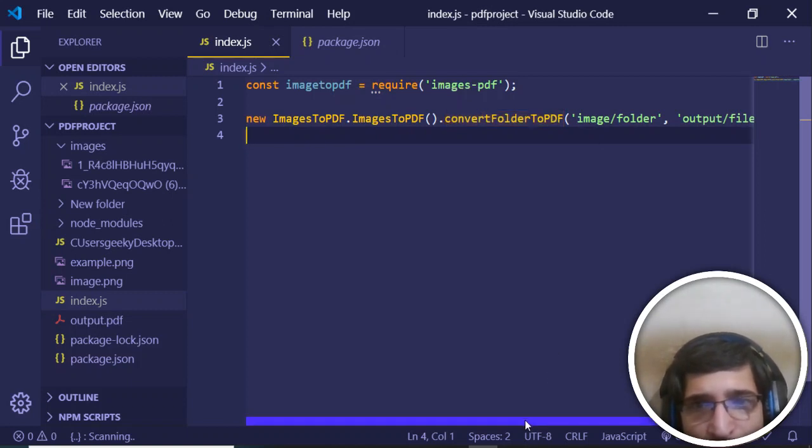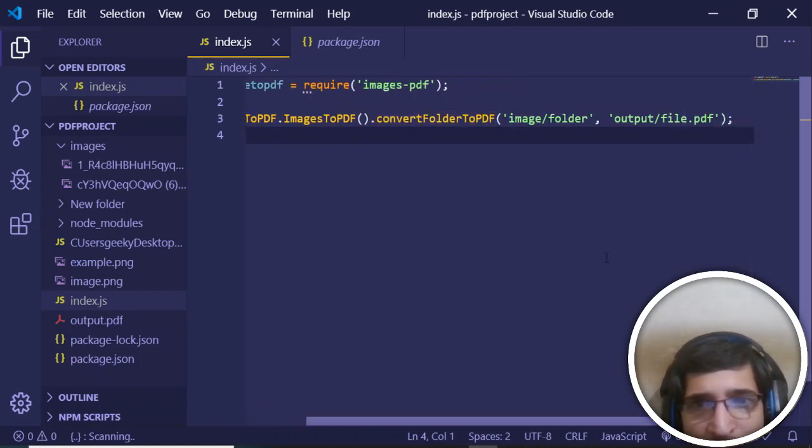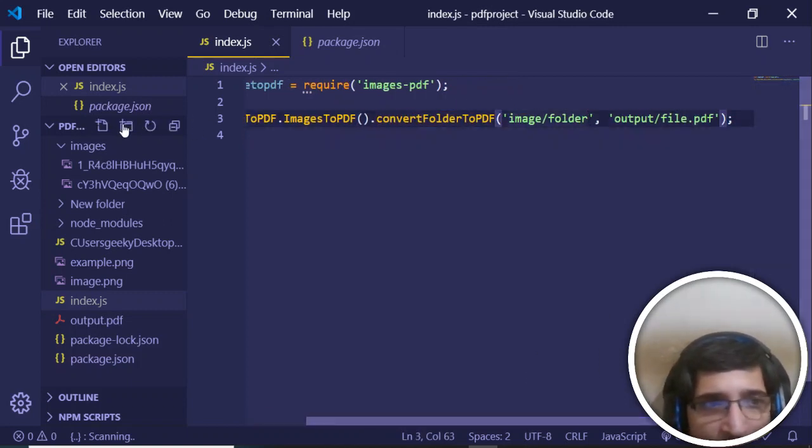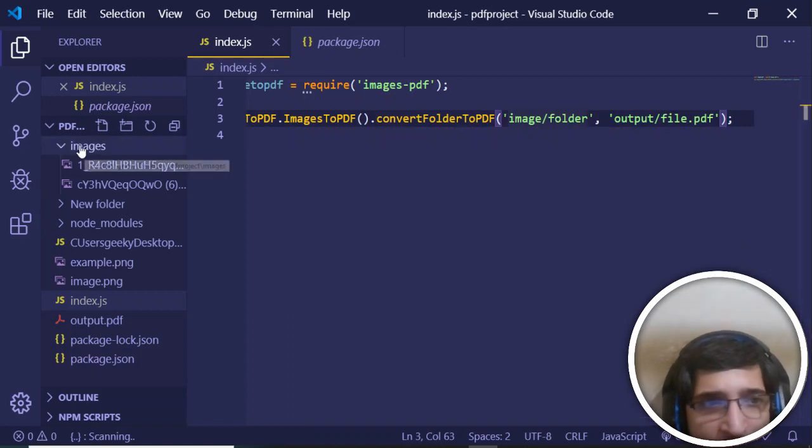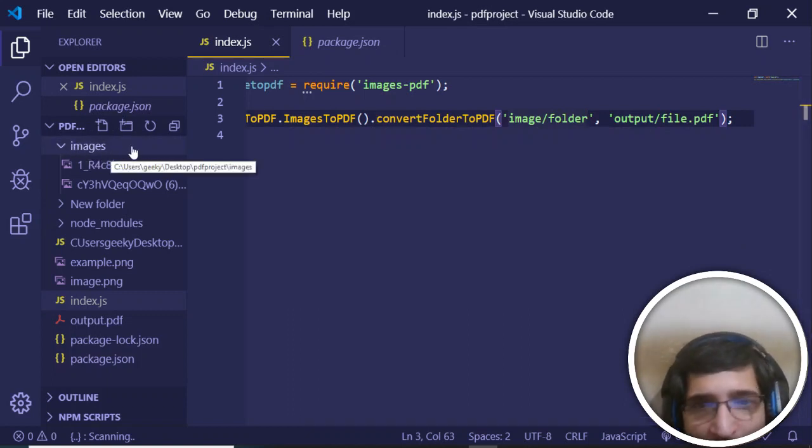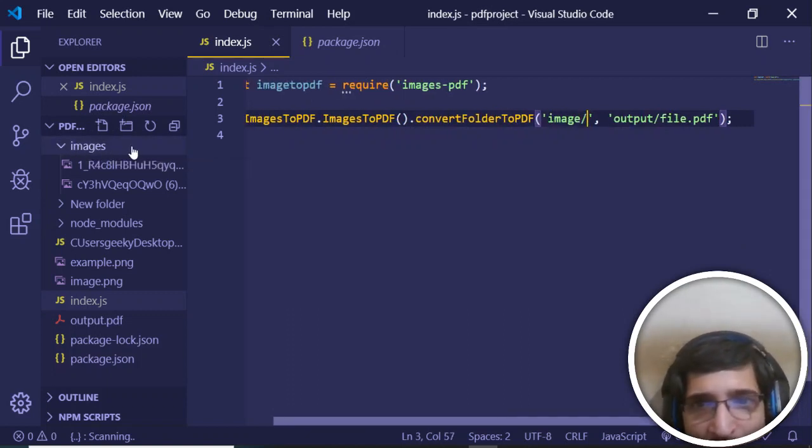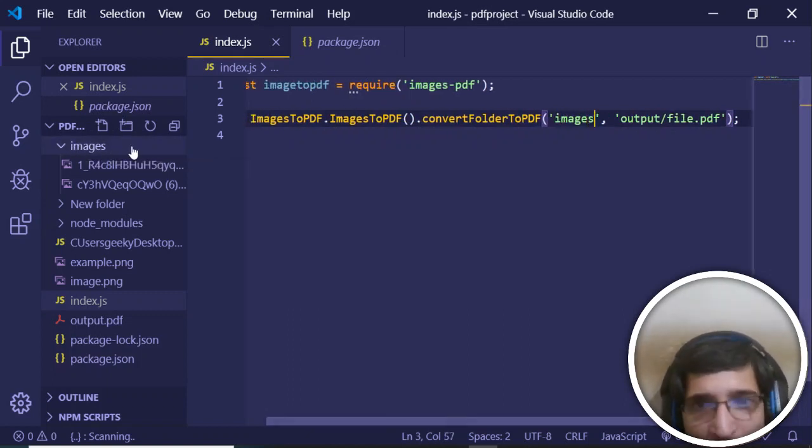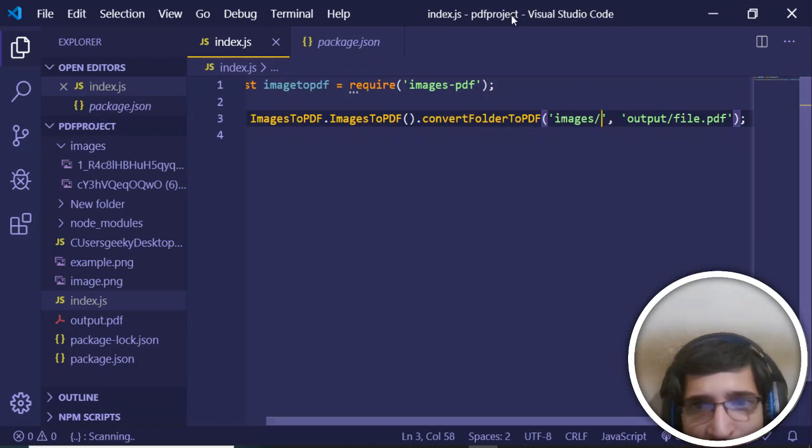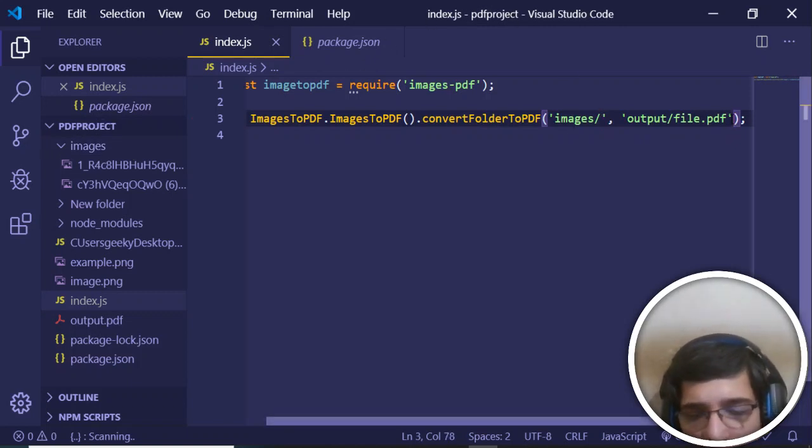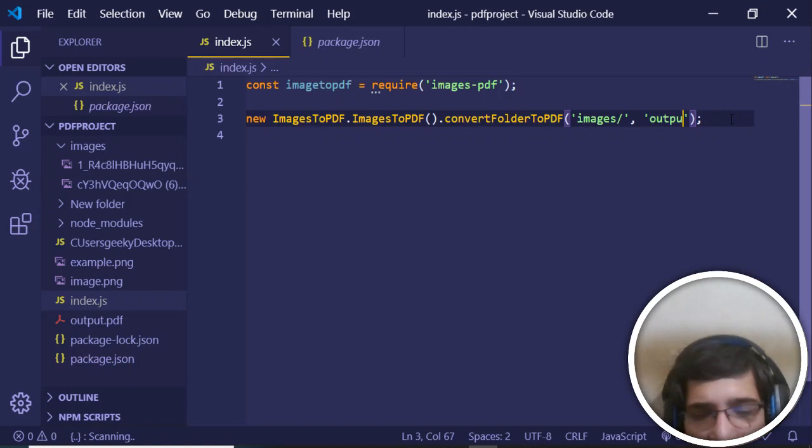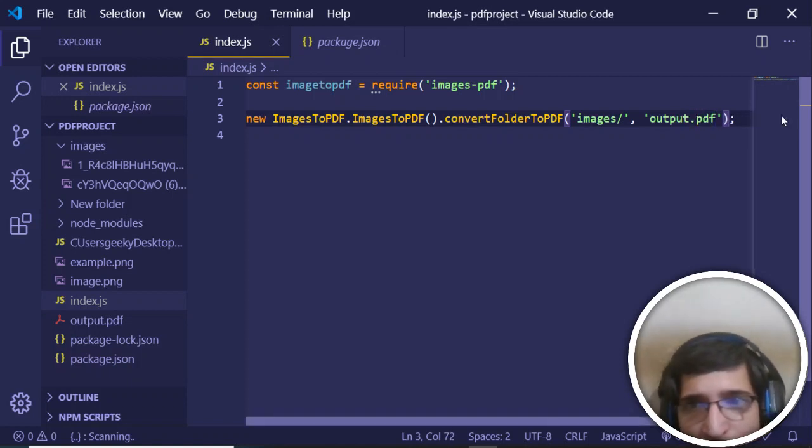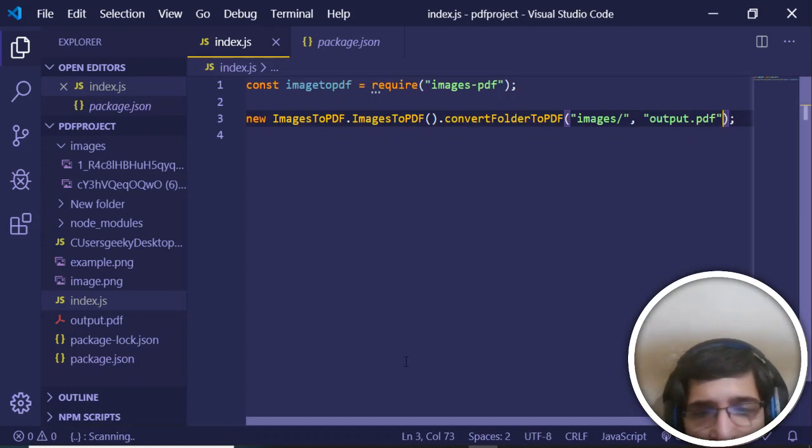Here you just need to provide your folder images folder. I am in my root directory, so I will just provide images/ - that's it. This is my folder and I need to generate this file as output.pdf in my root directory, so I will be passing this path here.